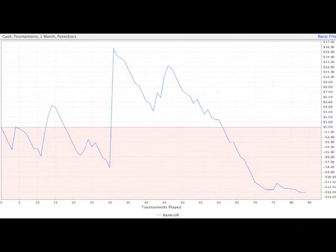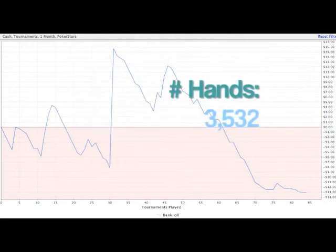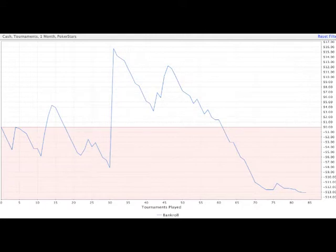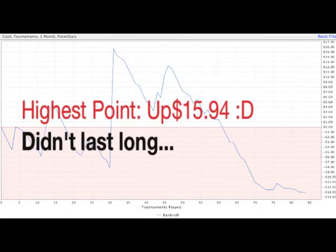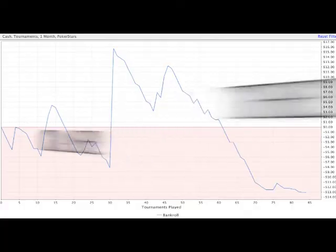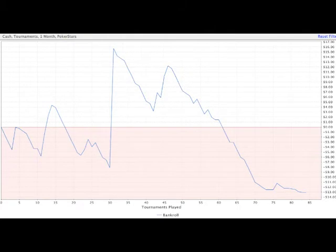So you wanted to see my graph — here it is. I have played 92 tournaments and 3,532 hands. Wow, would you look at that — it's a little bit like share trading. This leads us to today: my bankroll is now three dollars and six cents.